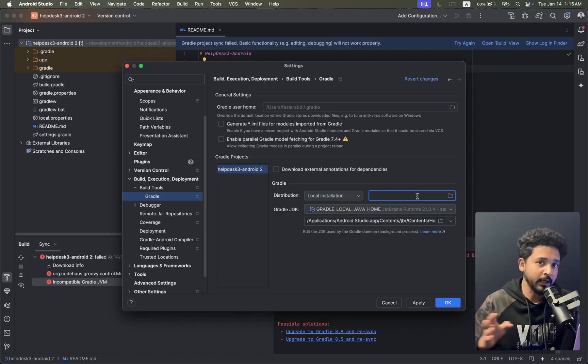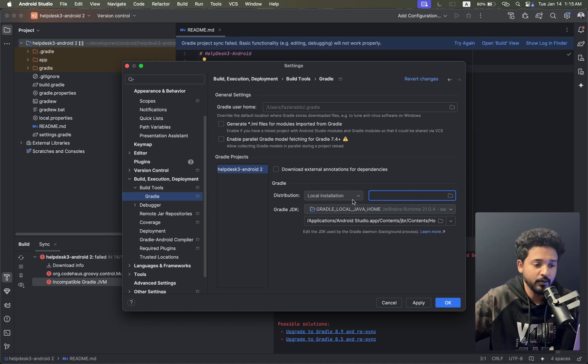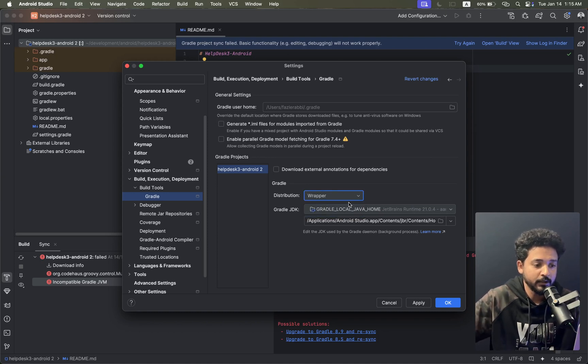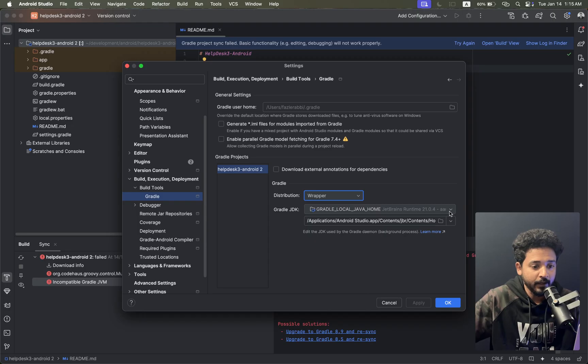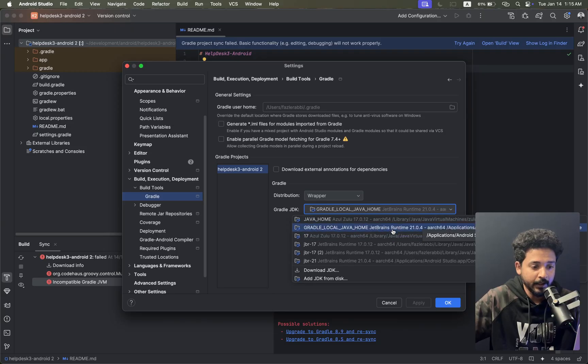If I click on it, there's wrapper and local install. We don't have a local Java extra file, so we're going to select wrapper and click on it.